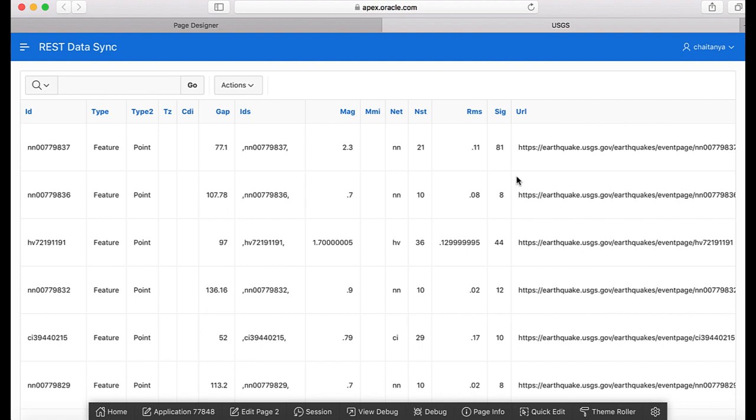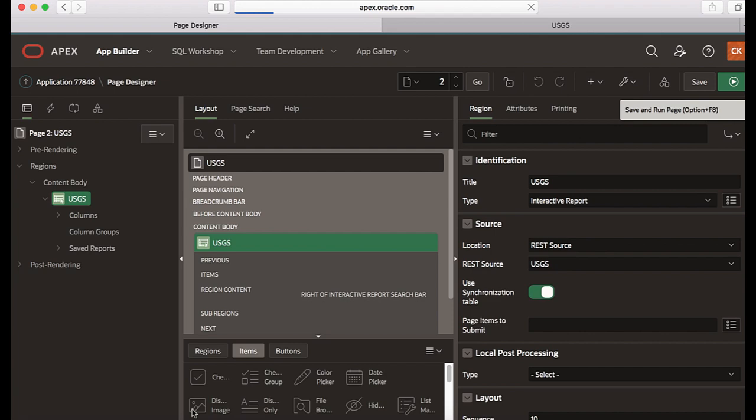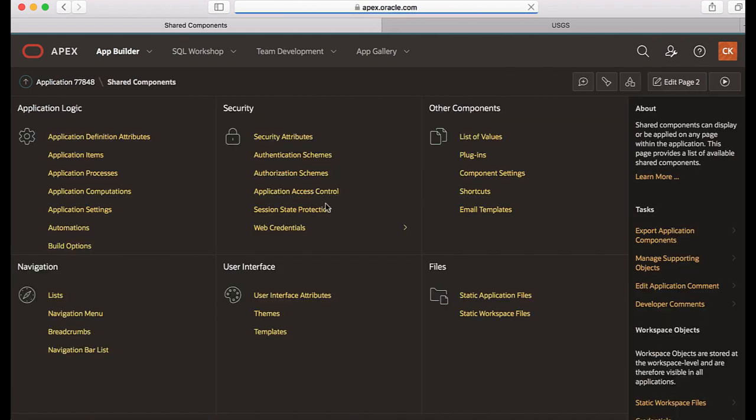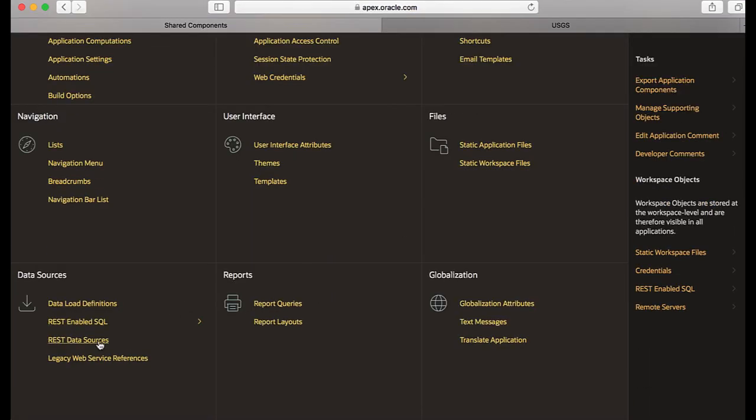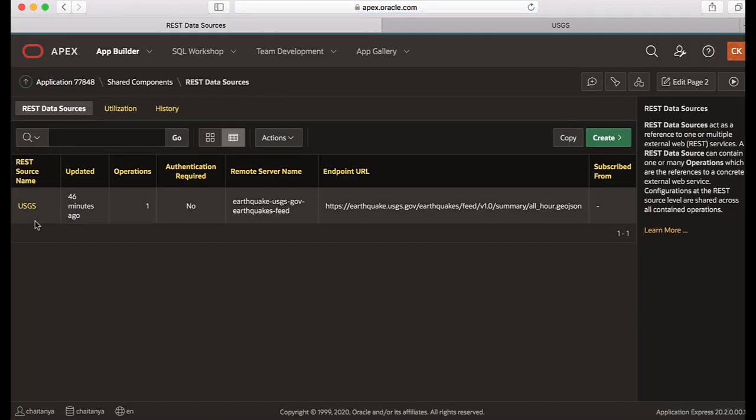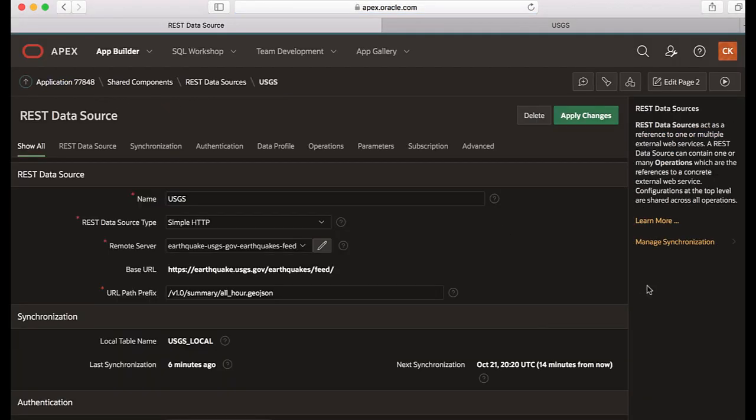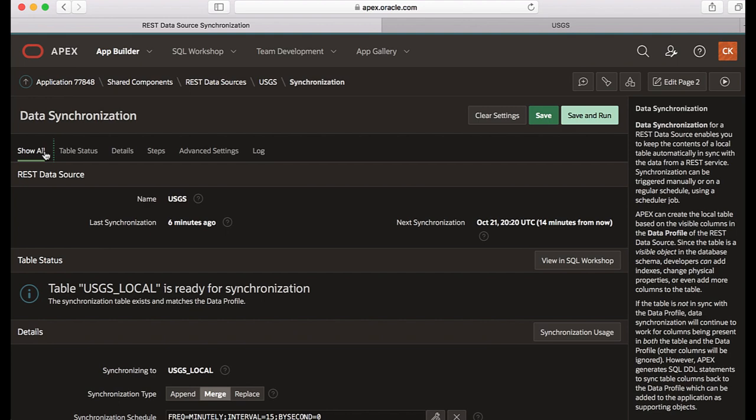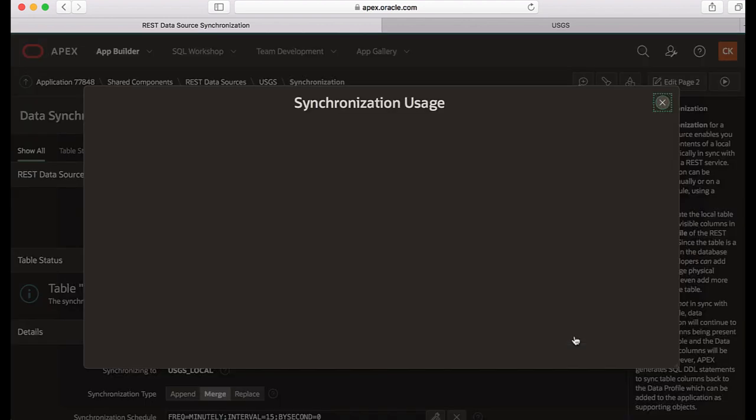Now you can also view the synchronization usage. So let's go back to the shared components again and then let's go to REST data sources, click USGS and then click manage synchronization. Now you see the log has a couple of entries already. Click show all and then click synchronization usage under details.